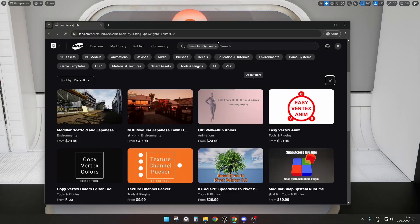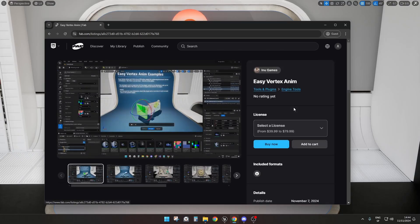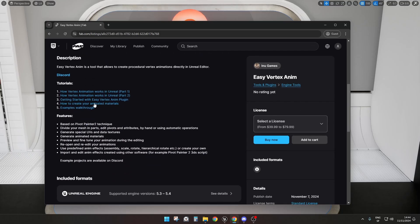The plugin is available on Fab, the new Epic Marketplace. You can search for it as Easy Vertex Anim or use the link in this video. Here you have the plugin — you can select the license and buy it. There are also various tutorials, and we'll be adding more. There is an example project available on Discord.